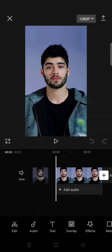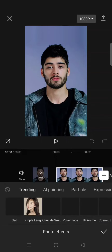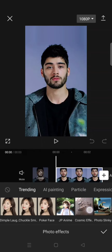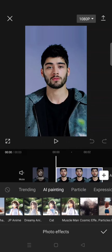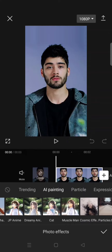Then click on the Effect, click on Photo Effect, and in here you can see there is the AI Painting category. You can just choose which one to use — there's a GP, or maybe Japan Anime, Dreamy Anime, the Cat, and also Muscle Man.